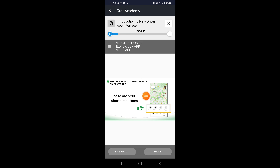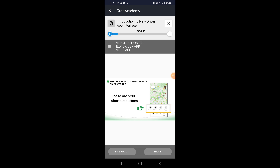Lepas tu ada lah kat bawah ni. Dia ada macam Grab benefit punya shortcut button. Ada service type. Ada my destination. Lepas tu ada safety – kalau rasa-rasa nak kena ragut ke apa bagai, tekan button tu. Lepas tu location to avoid. So maksudnya takde lagi tap dekat sebelah atas lah. Dia pindah semua benda ke bawah.